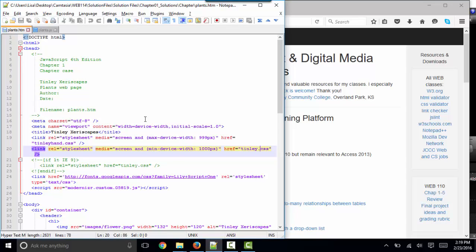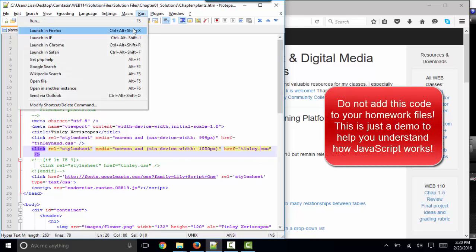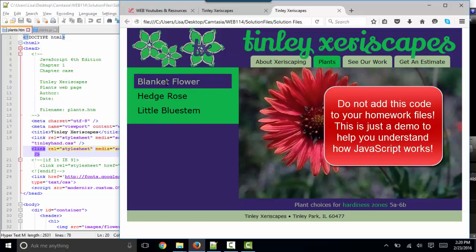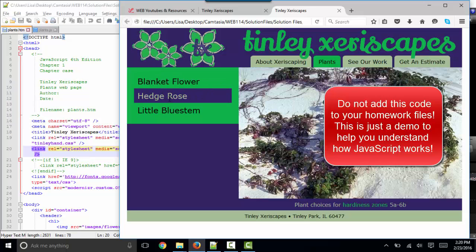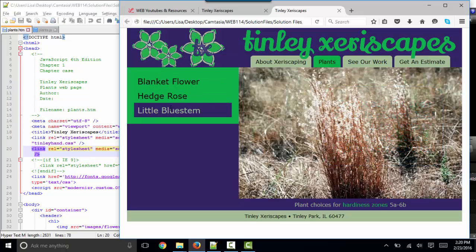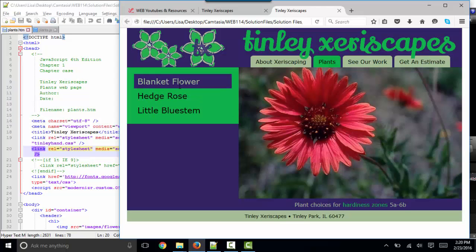In our last screencast, we looked at plants.htm and we launched it and saw that the JavaScript that we're interested in is not running until we click these list items. And typically that's when you want your JavaScript to run, when the user interacts with the webpage.